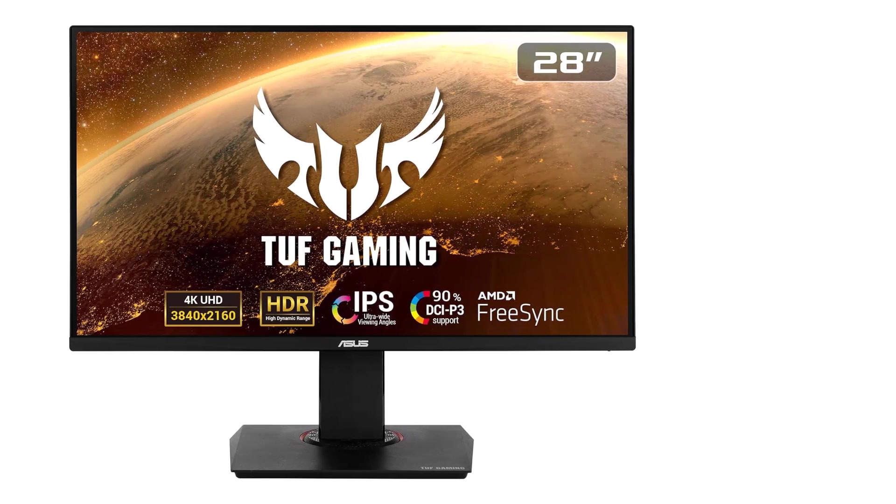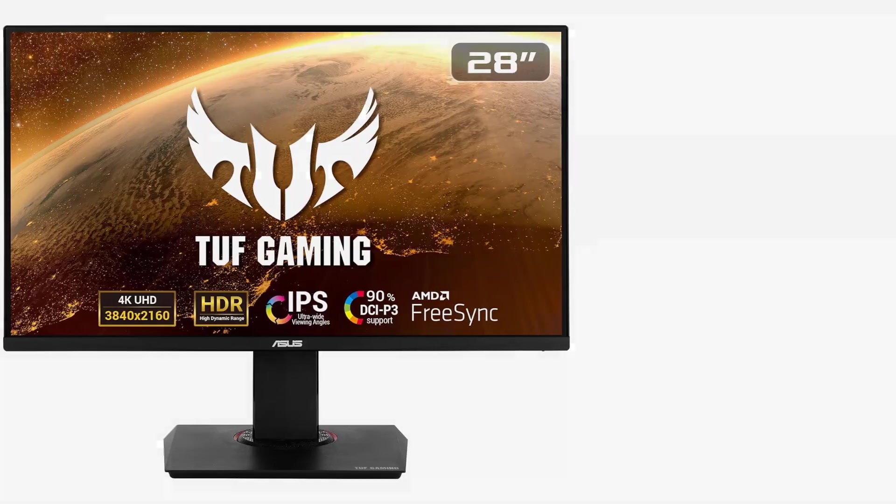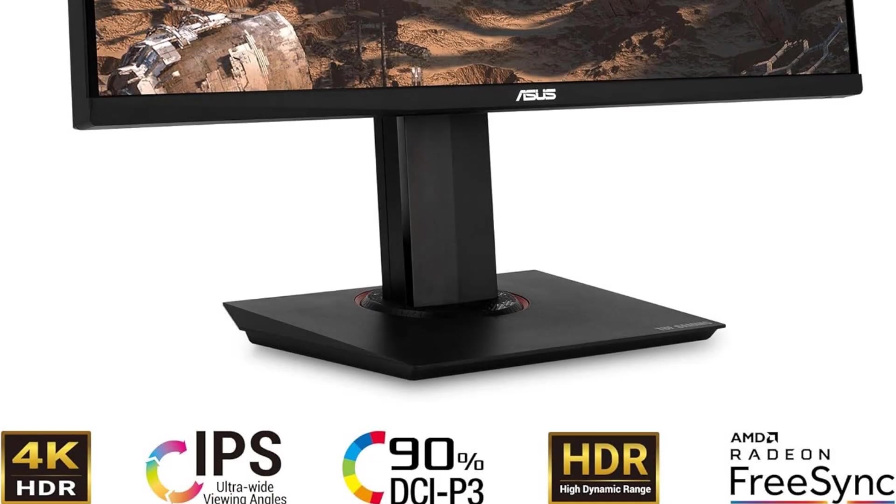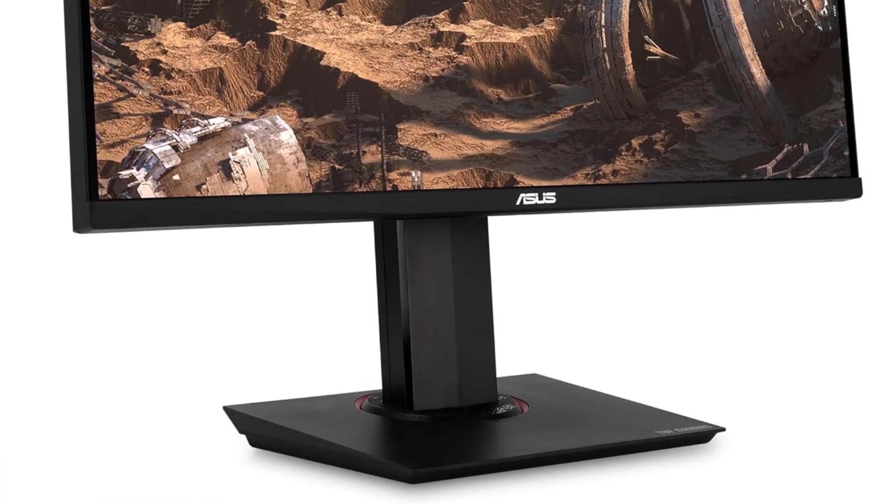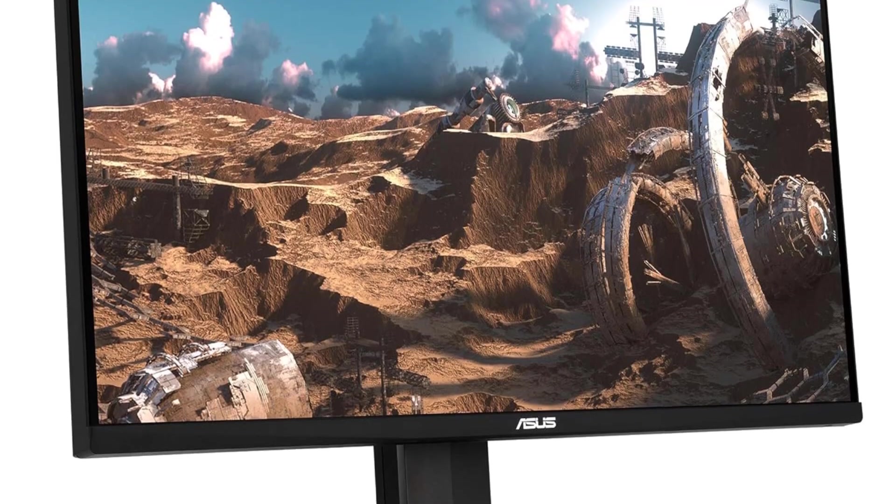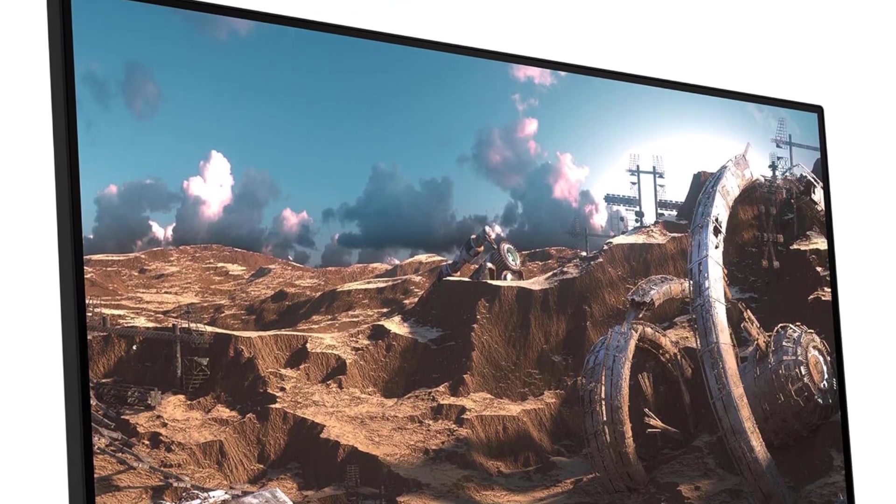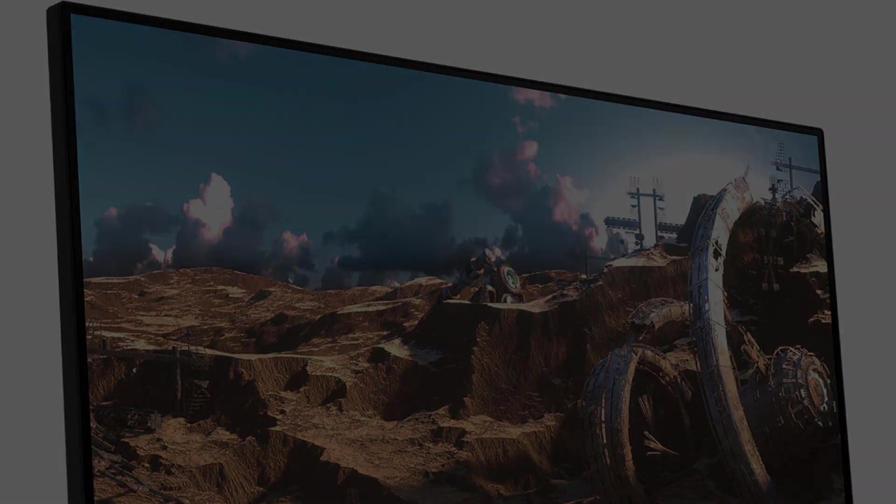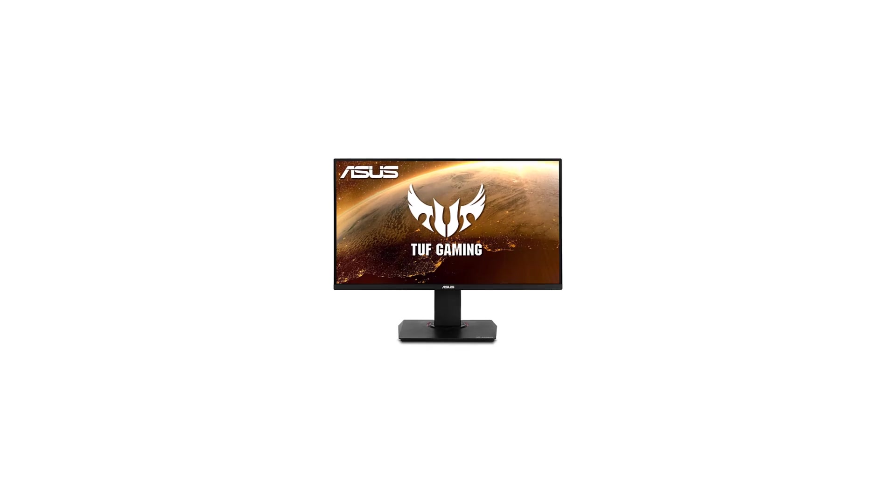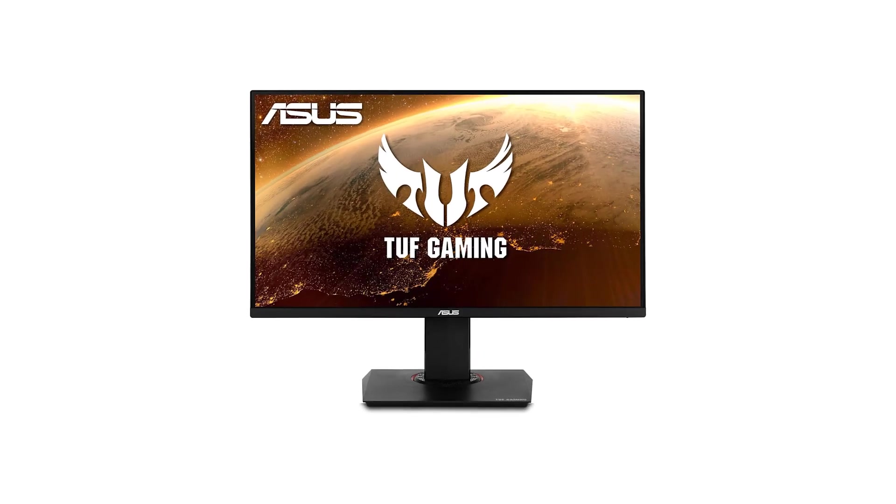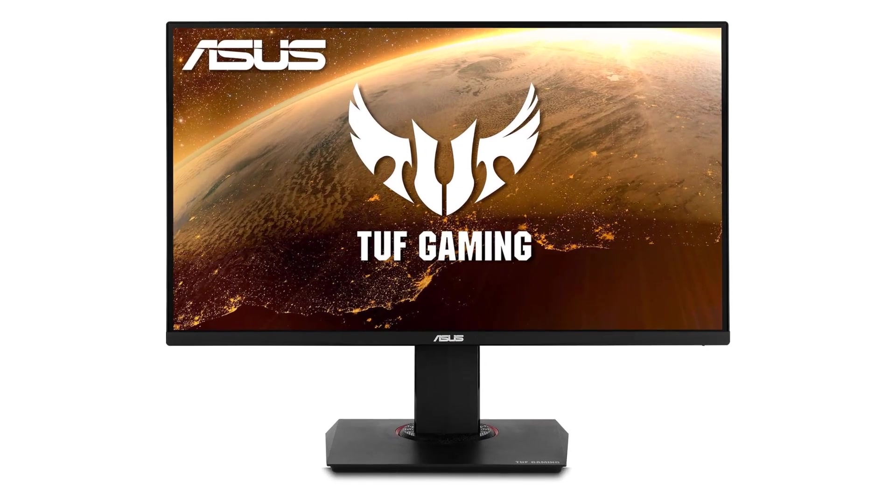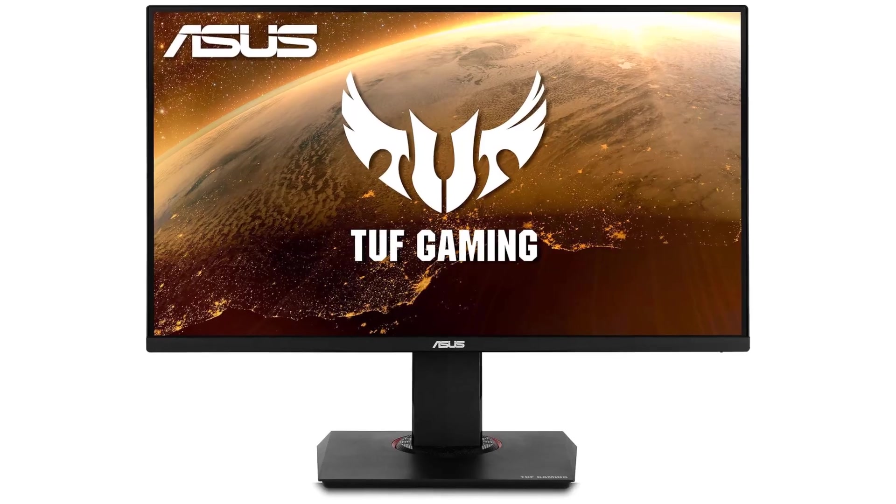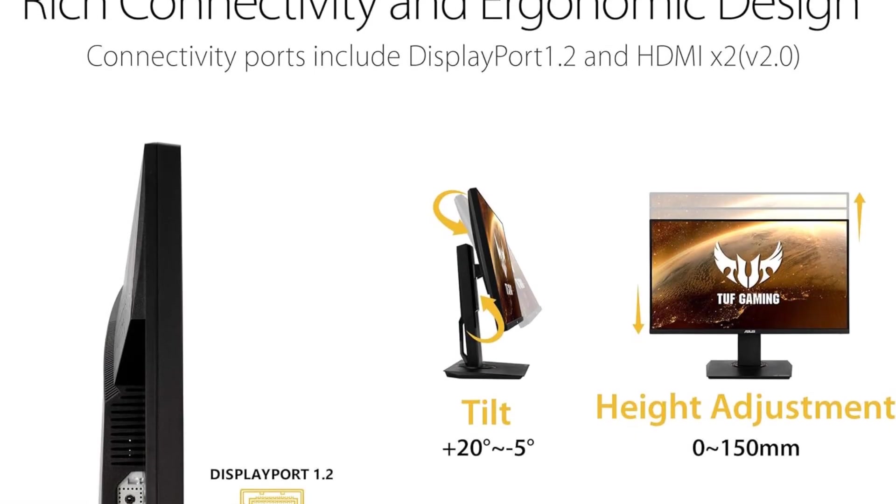The VG289Q offers flexible connectivity options with DisplayPort 1.2 and HDMI version 2.0 X2, ensuring compatibility with various devices. The ergonomically designed stand provides swivel, tilt, pivot, and height adjustments, allowing users to customize their viewing experience for maximum comfort and productivity.